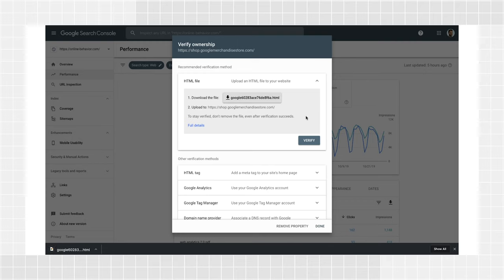Download your HTML verification file and upload it to the root directory of the property you want to verify. For example, if you want to verify www.example.com, then the root directory is the homepage.